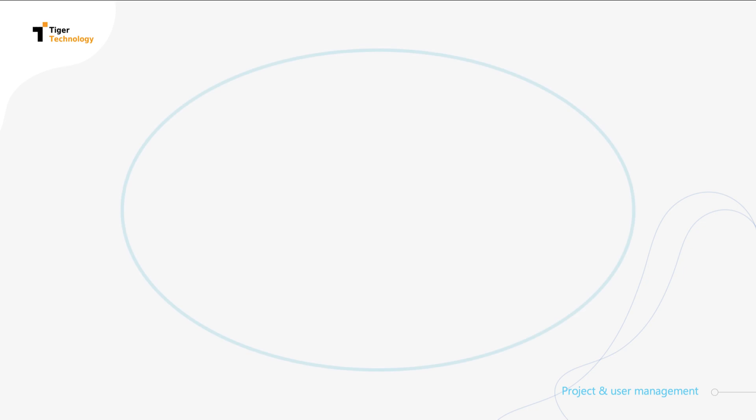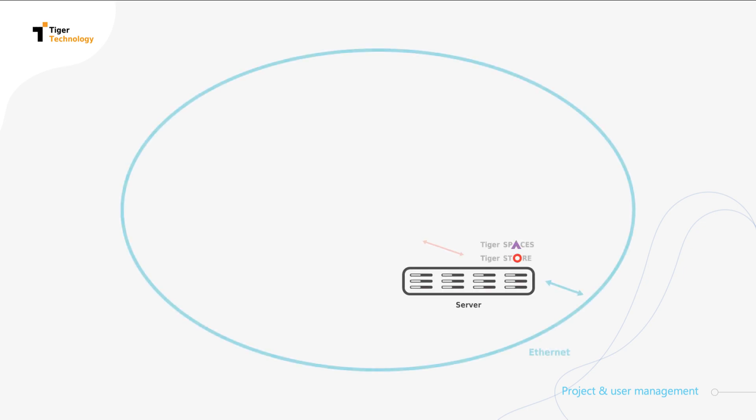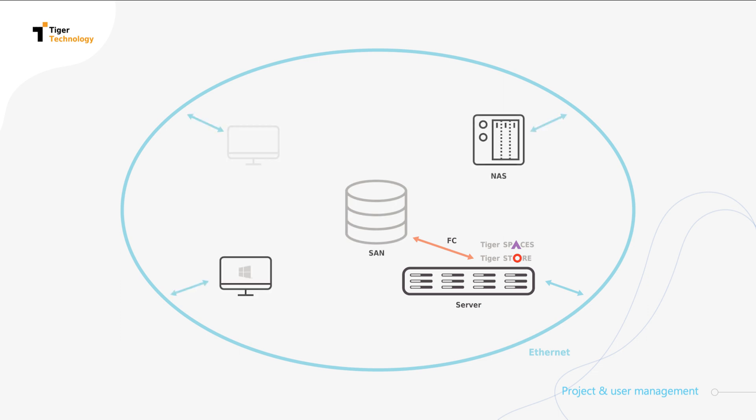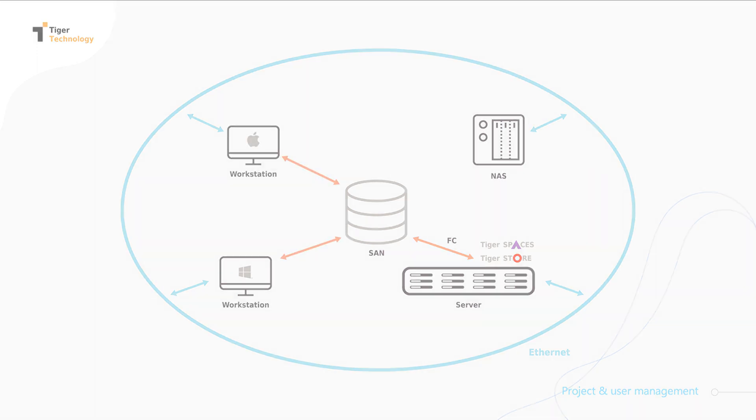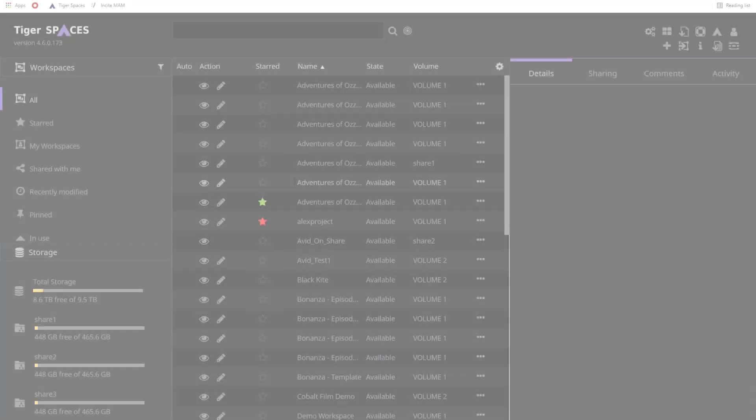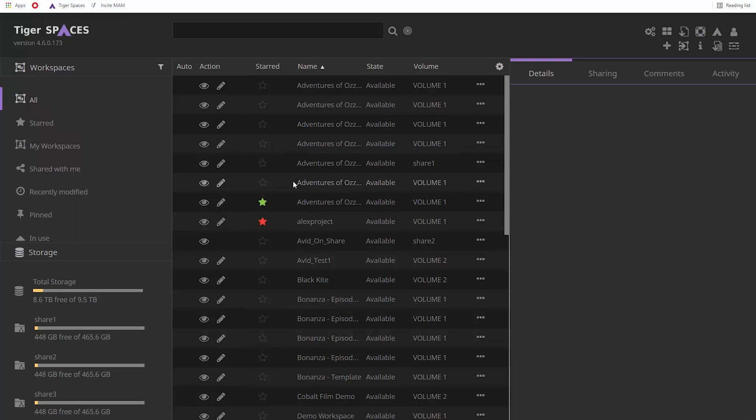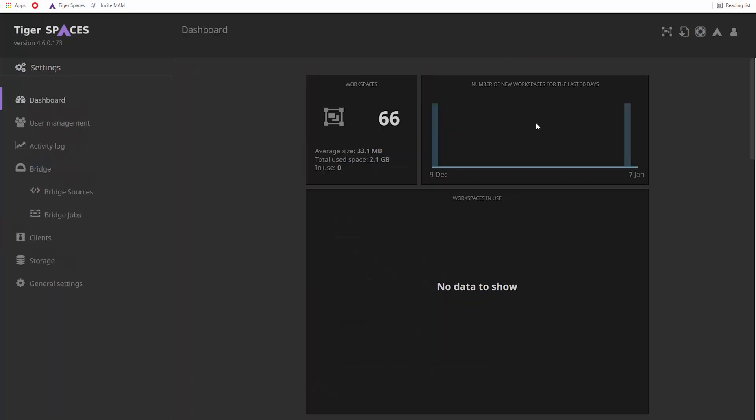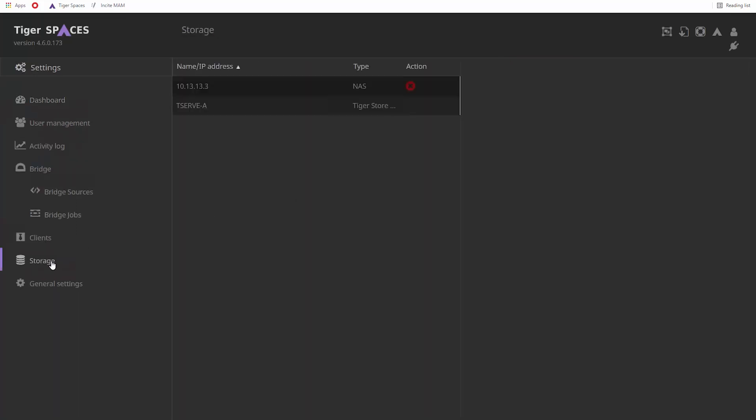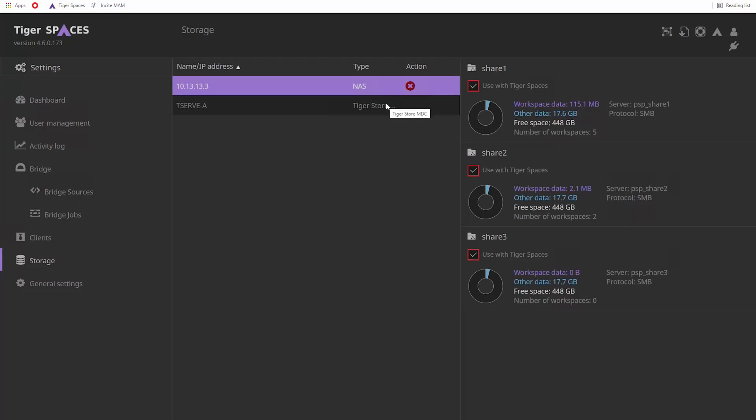Let's first look at how you can link TigerSpaces to your storage. We've got a server running TigerStore and TigerSpaces, which manages SAN storage and is connected to NAS. Windows and Mac workstations are connected to both SAN and NAS. TigerSpaces does not take control of shared storage automatically. You choose which SAN volumes or network shares to use.